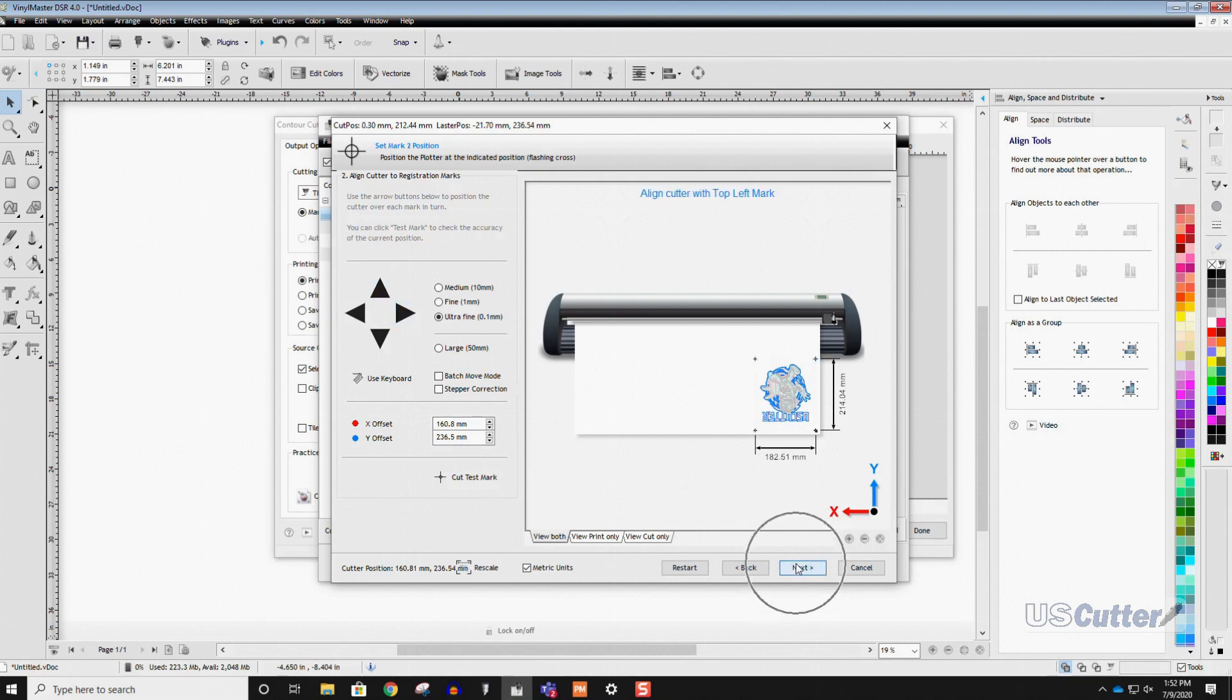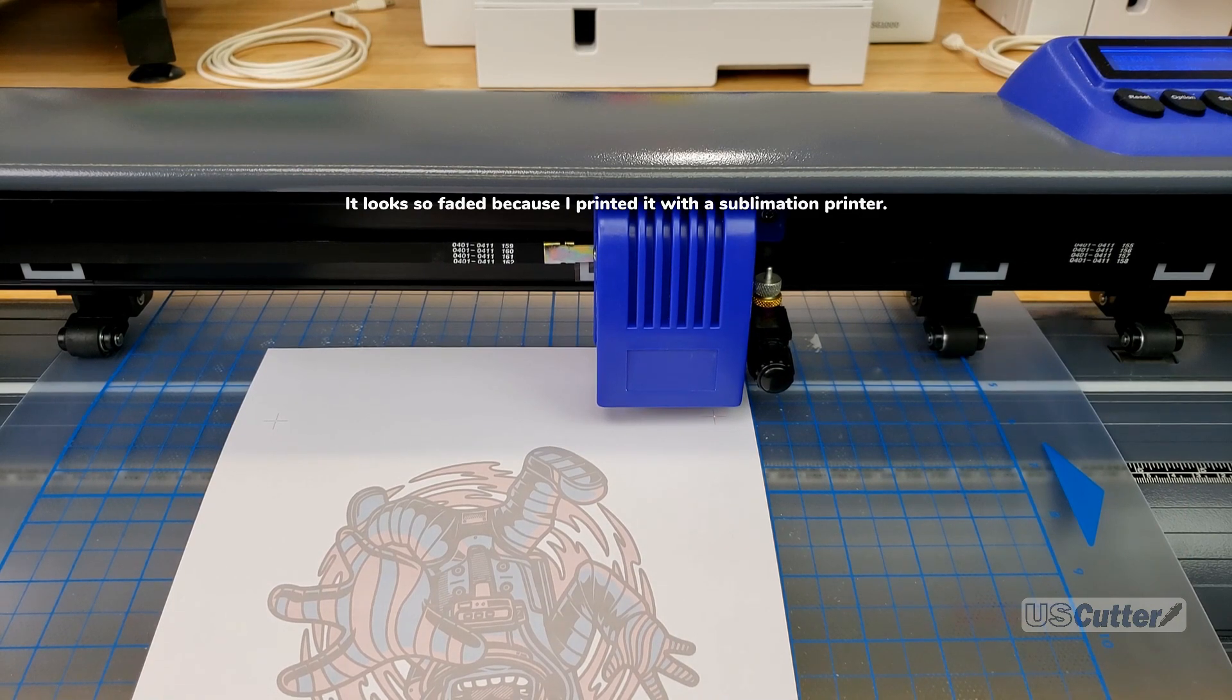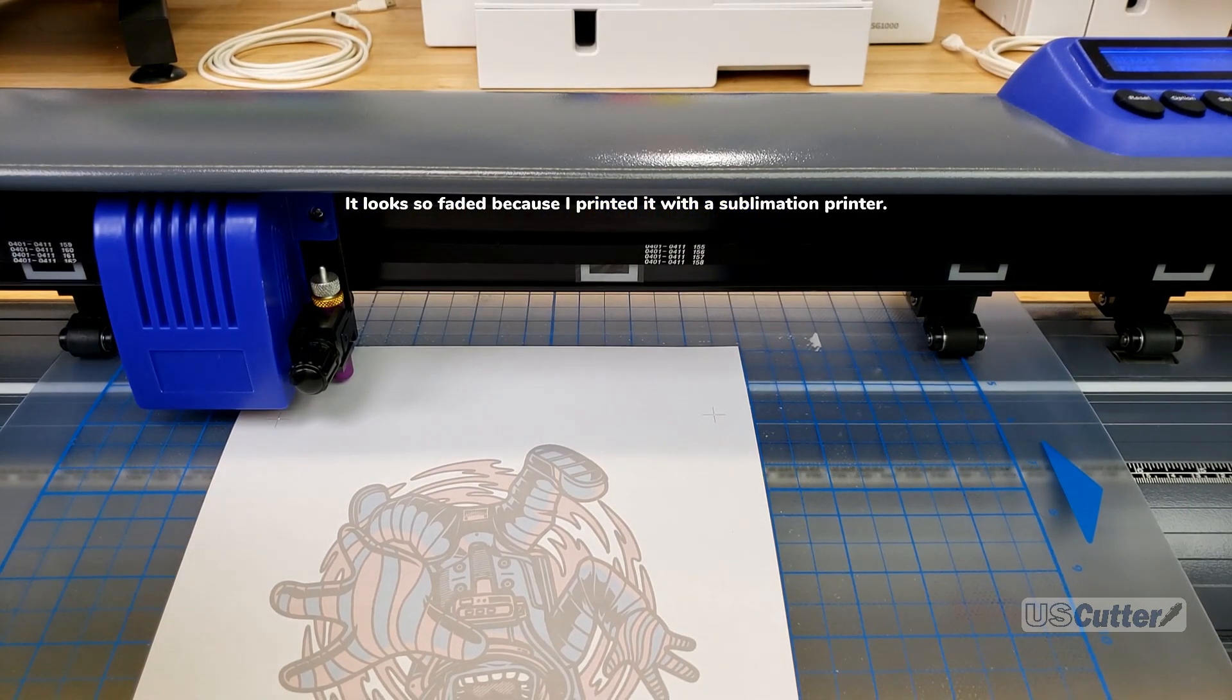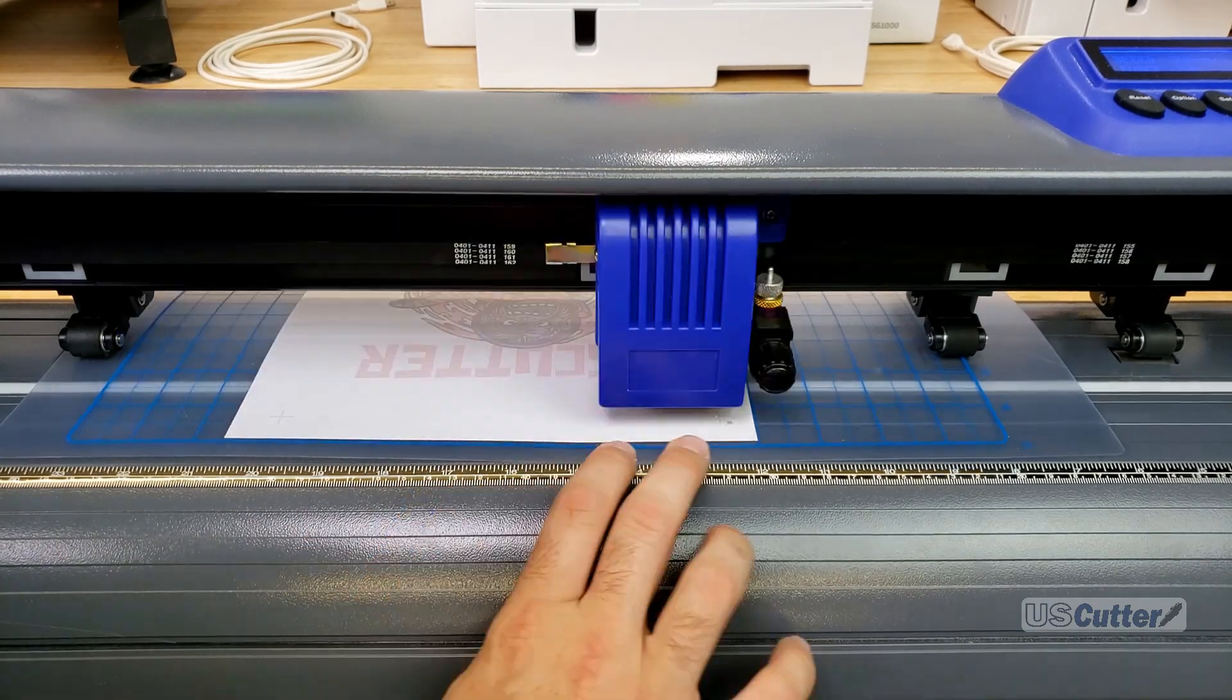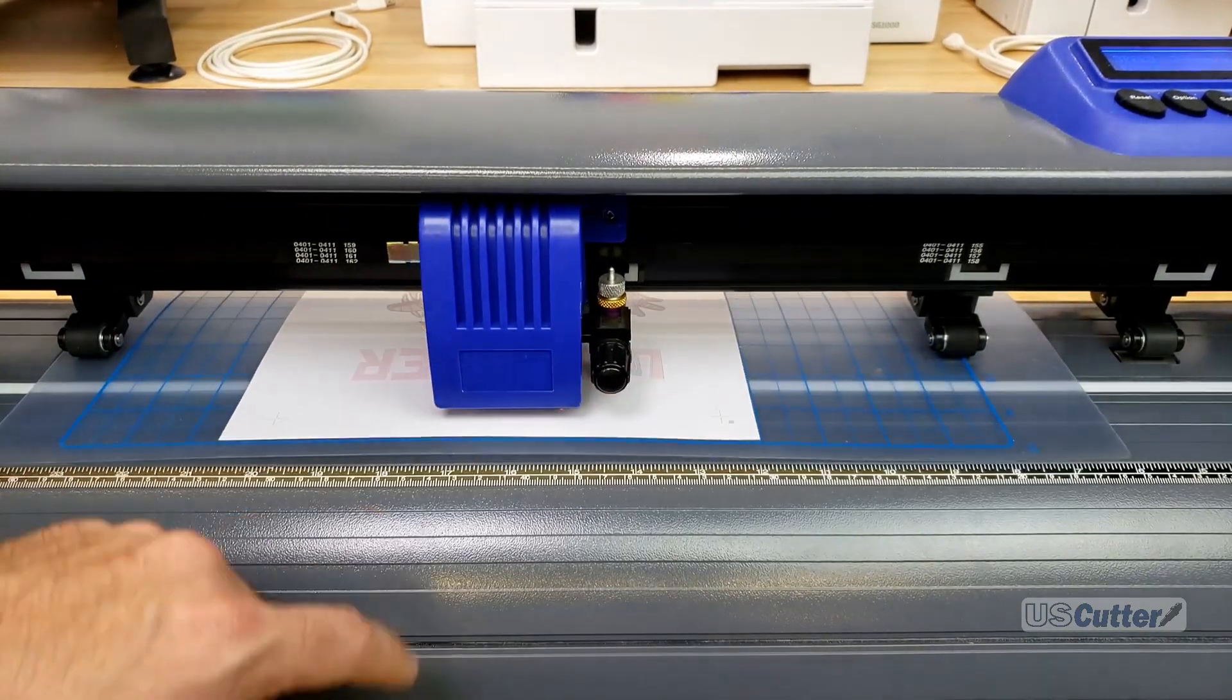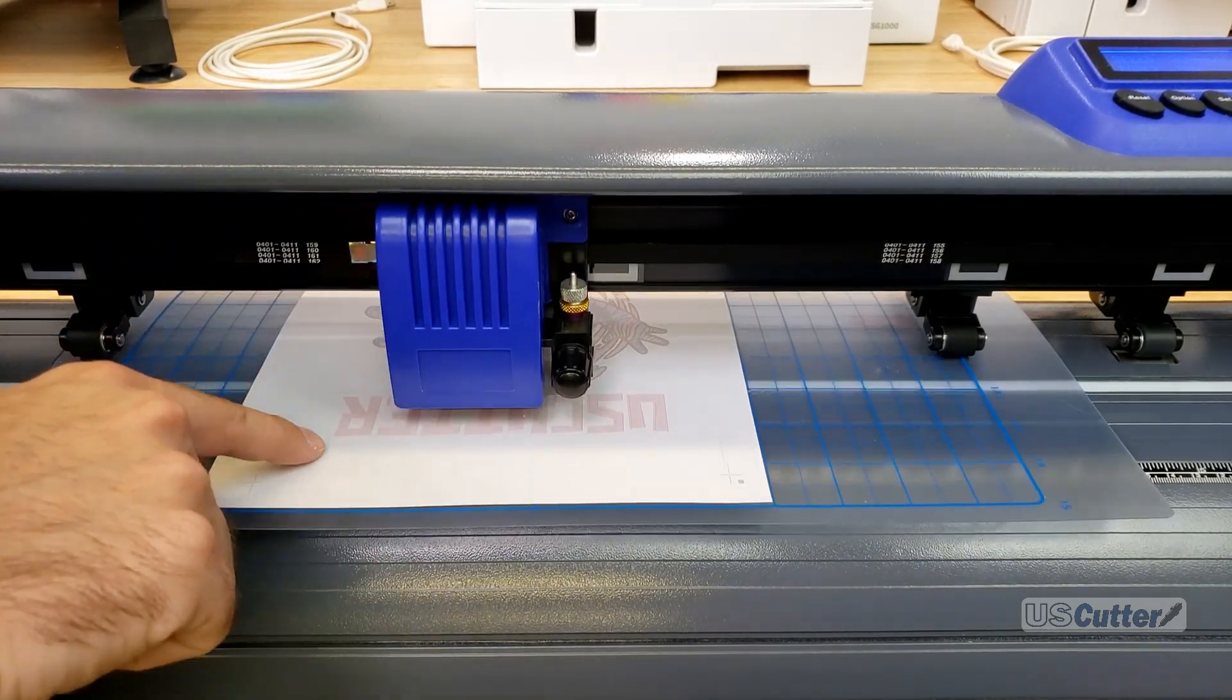After we line up the laser inside of each registration mark we then get the option to perform the cut. We press next and it will start the cut. Now if the cut doesn't line up perfectly on your first try print out another and then gain your registration marks and give it another go.